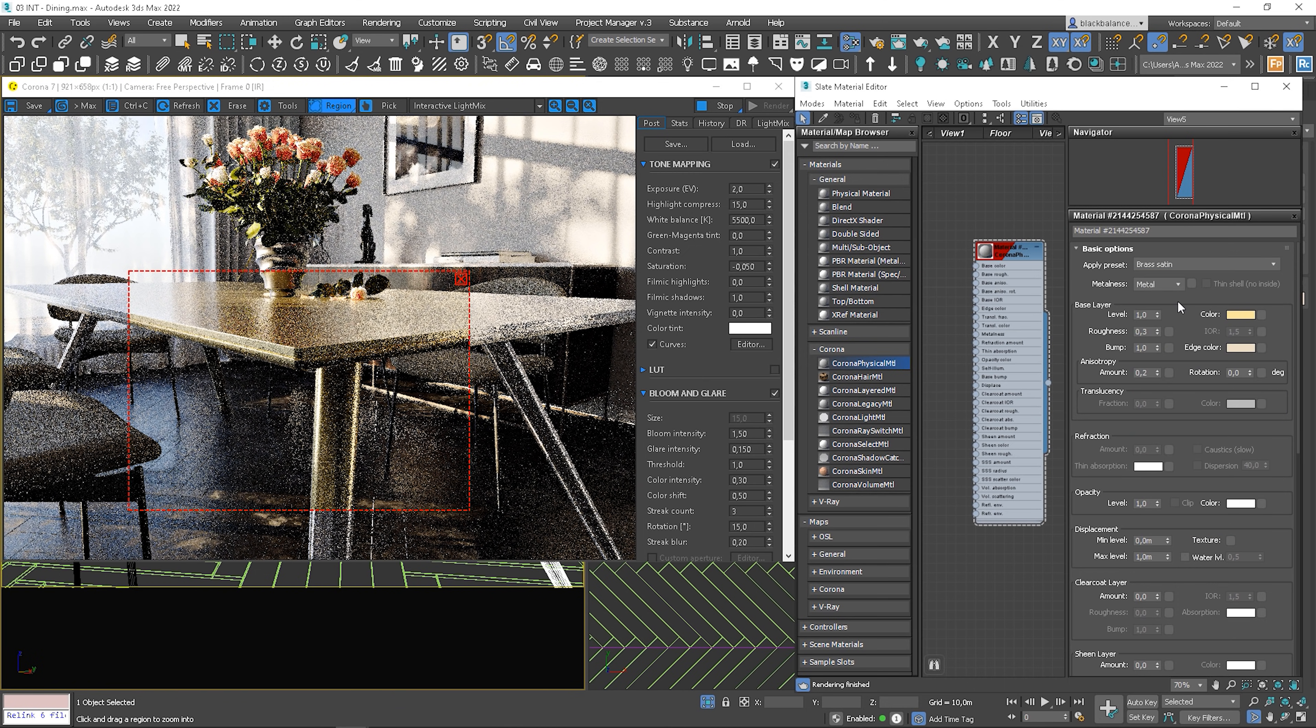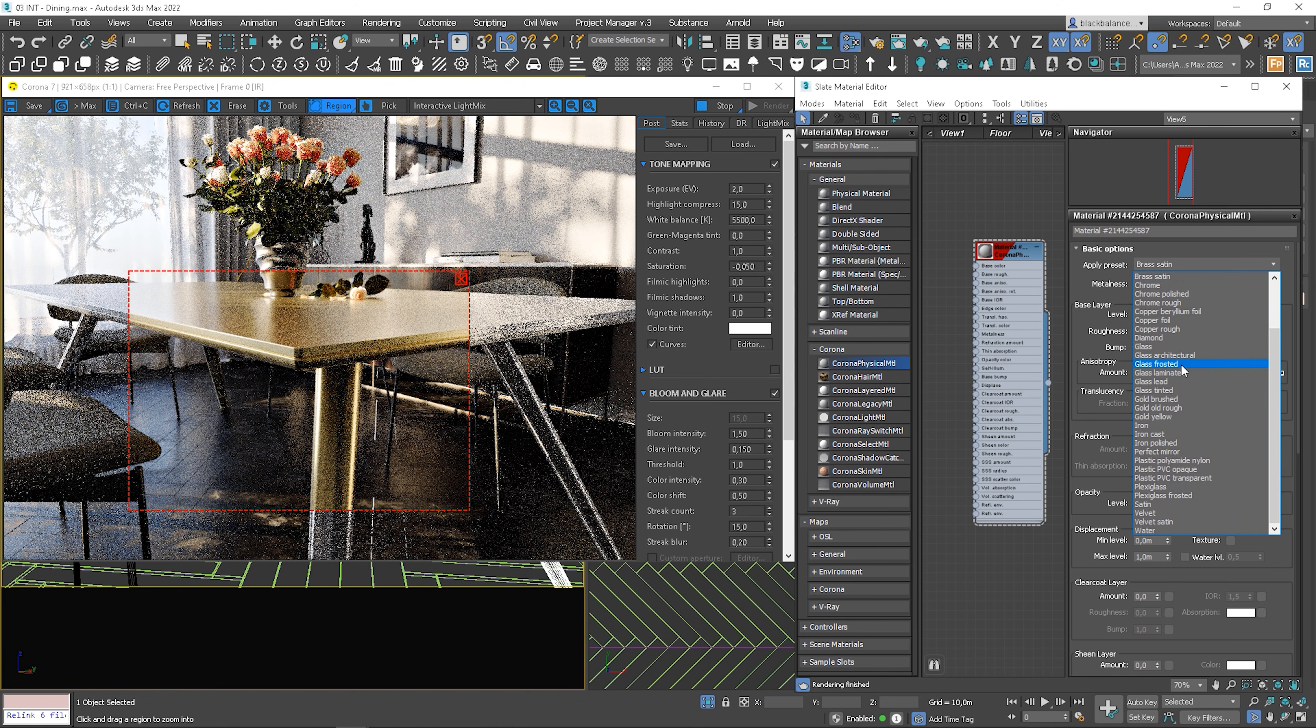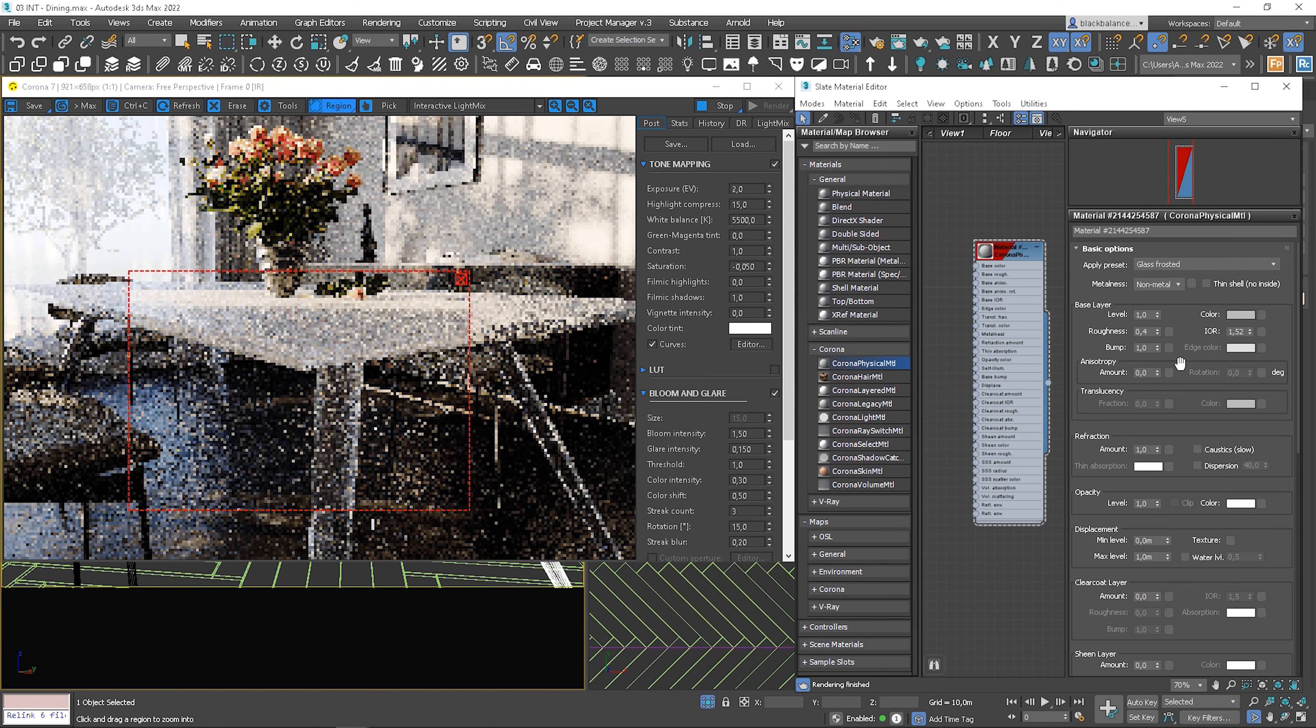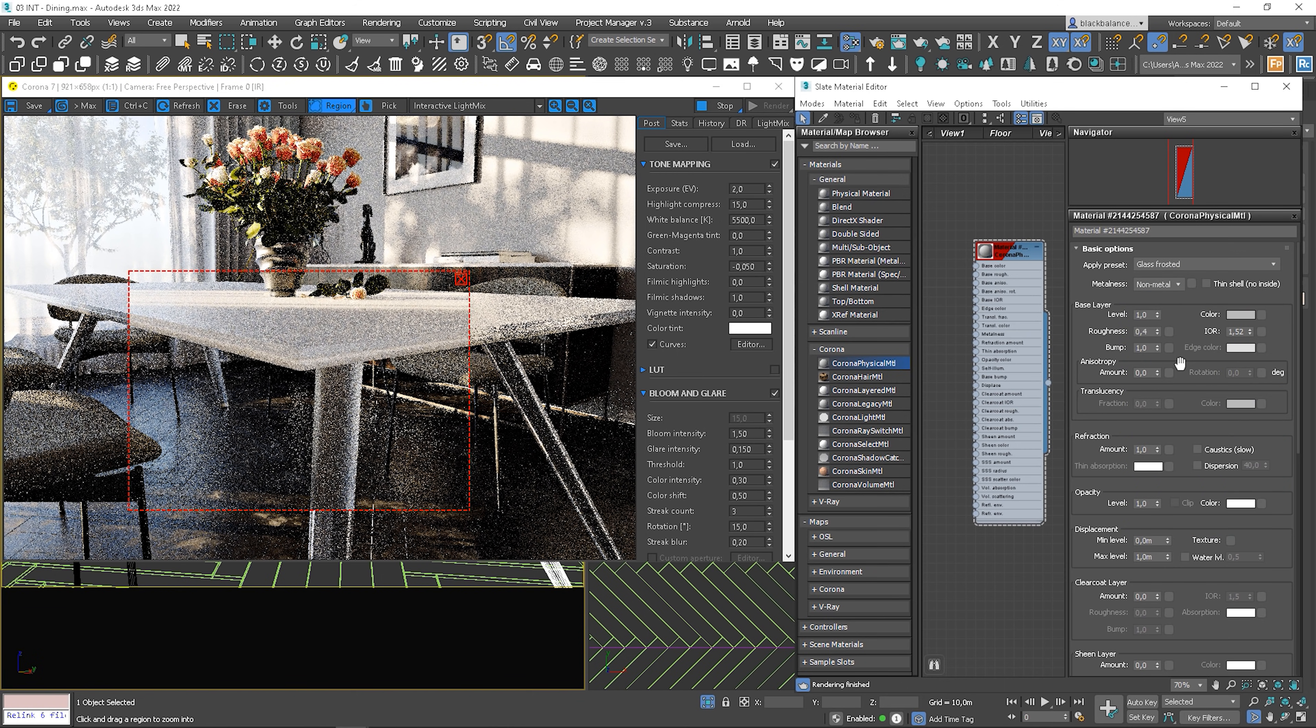Nice. Glass frosted. By the way, they also improved the glass. It gives more realistic reflections and refractions.